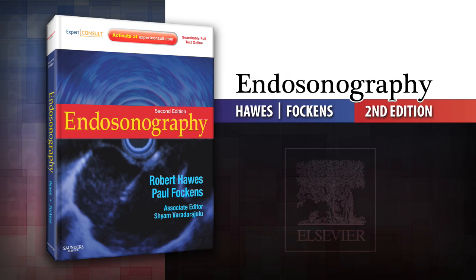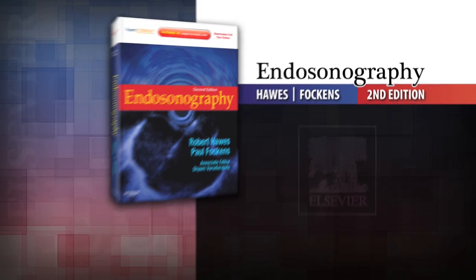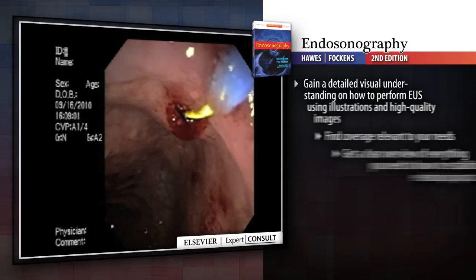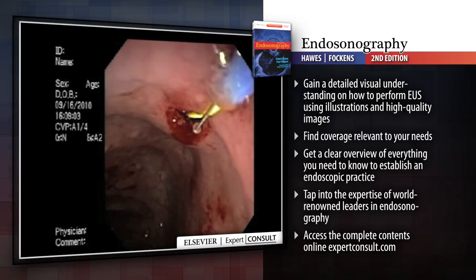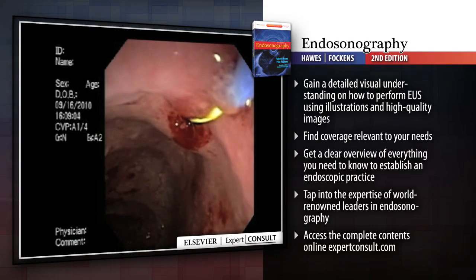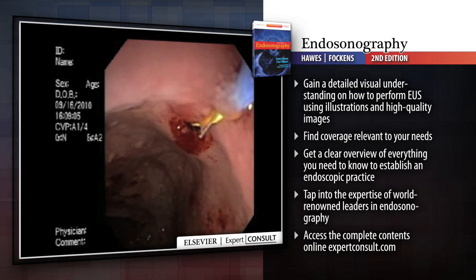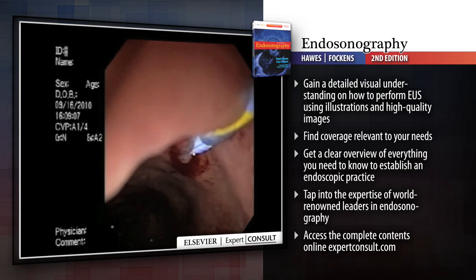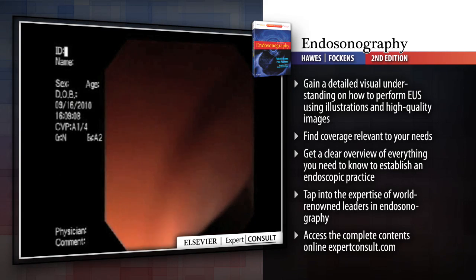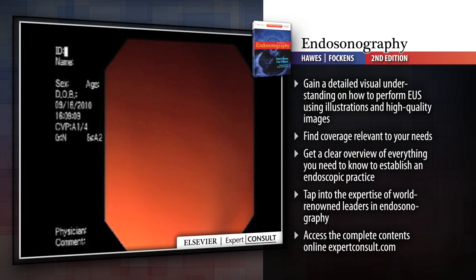Introducing Endosonography 2nd Edition. Endosonography is a rich visual guide that covers everything you need to effectively perform EUS, interpret your findings, and diagnose accurately.